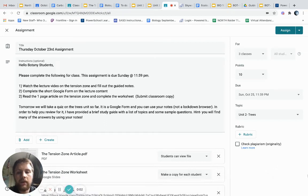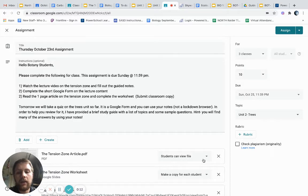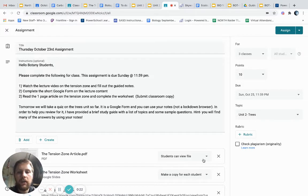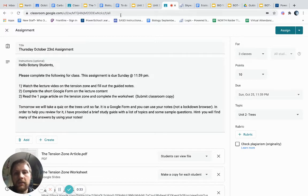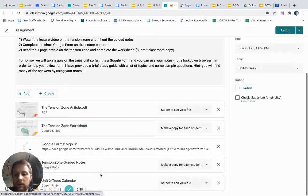Hey students, welcome back to another lecture on plants. Today I'm going to be talking about the tension zone. We began talking about the tension zone on Tuesday — you learned about it in those videos, my lecture video about the glaciers and how they moved, as well as in that short forest video. So today is Thursday, October 23rd, and you are going to be completing the following assignment. We're going to watch the lecture video on the tension zone, so fill out the guided notes that go along with that.